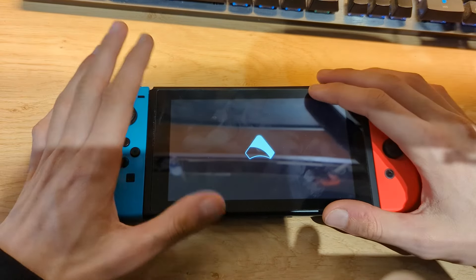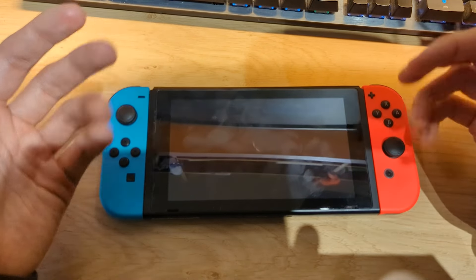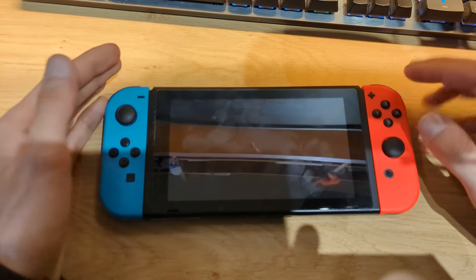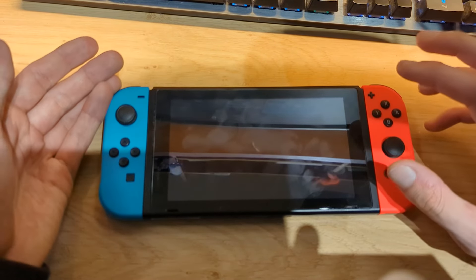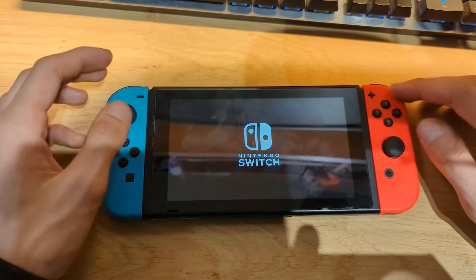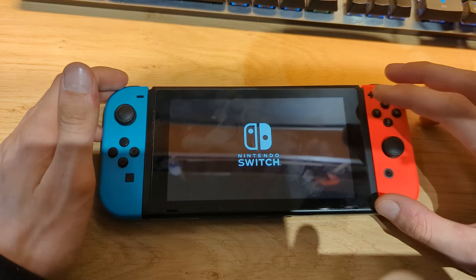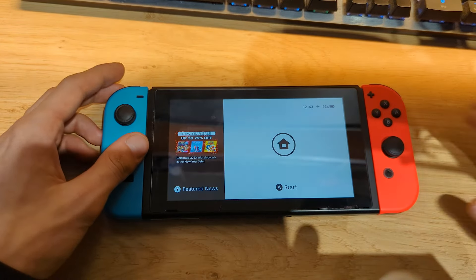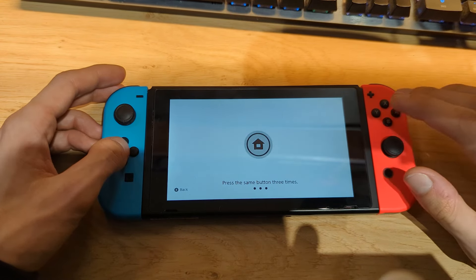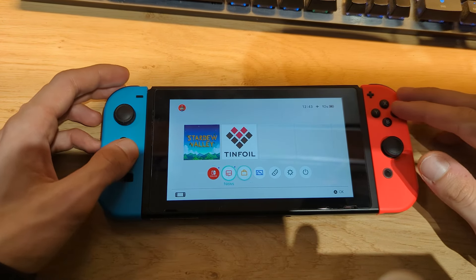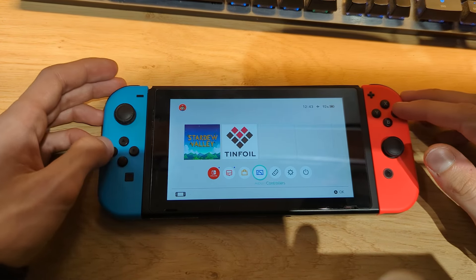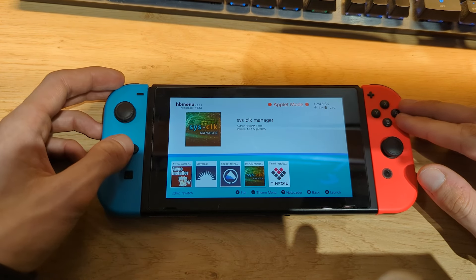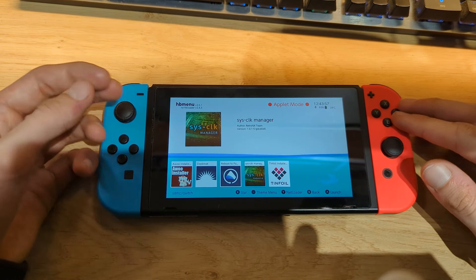Re-attach the Joy-Con, then go to Payloads and select the fusee.bin file to boot into the Atmosphere custom firmware. If you don't know how to install custom firmware, I will leave a link to the full Atmosphere guide in the video description. I'm using an emuMMC partition so my Switch will boot to the microSD card. Unlock the Nintendo Switch and go to the Album — the homebrew menu — where you can see that SysClockManager is installed.